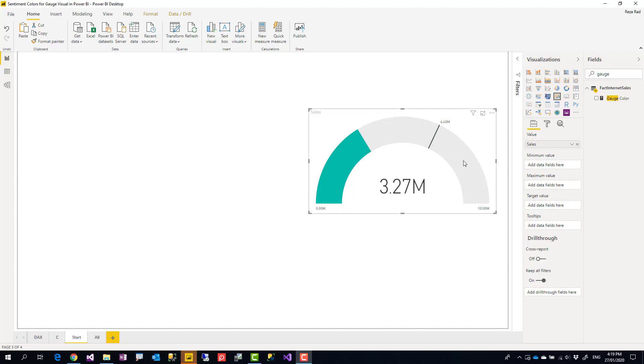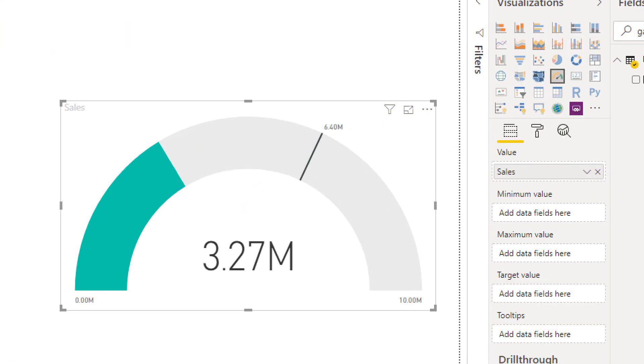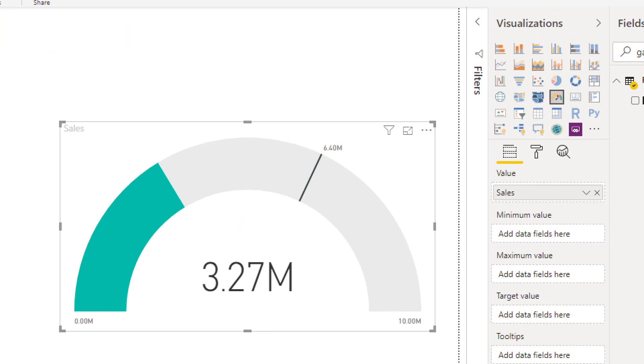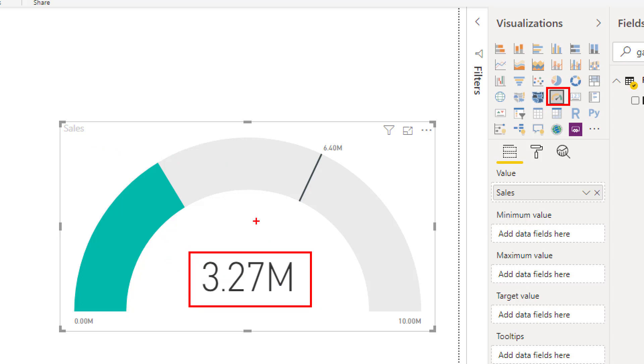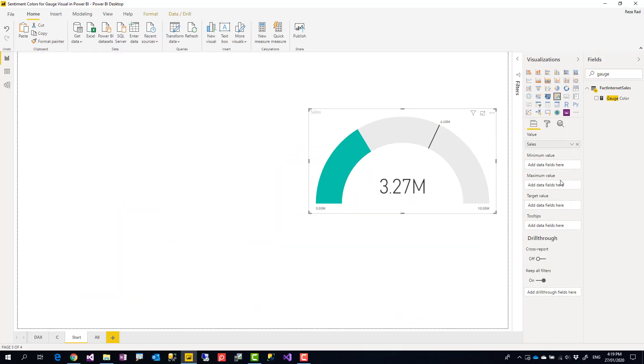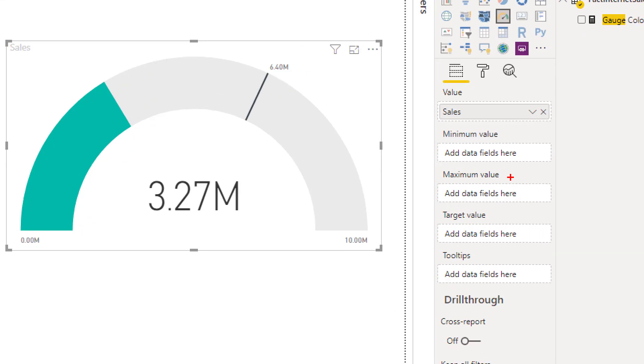As you can see here, I have a gauge visual. Gauge visual is this visual in Power BI which gives you the ability to show a value and see if that value meets a target, if it's close to your goal or not.